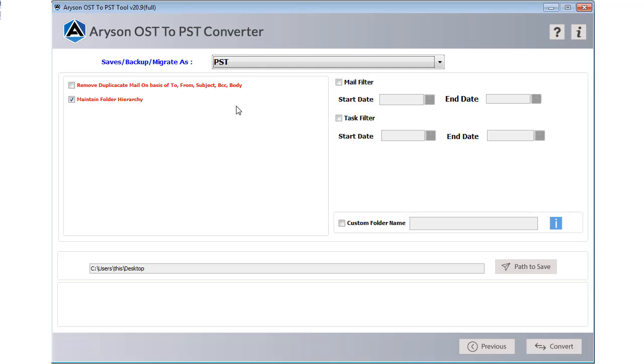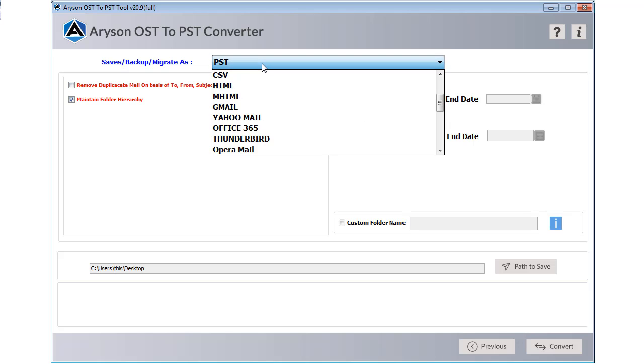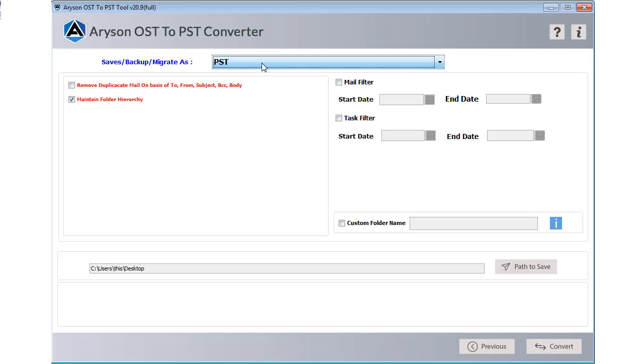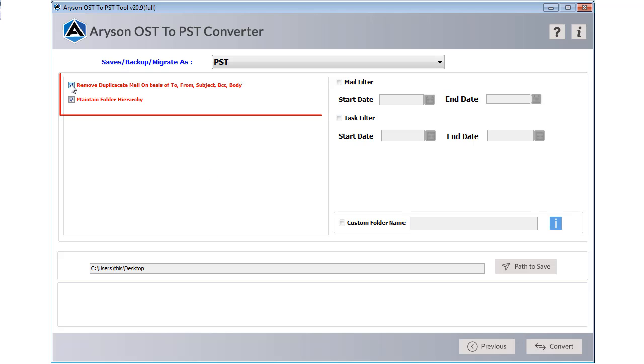Here in the new tab, choose file saving format as PST to save your OST file into Outlook PST file format. Check the box to eliminate repetitive emails from your converted file.